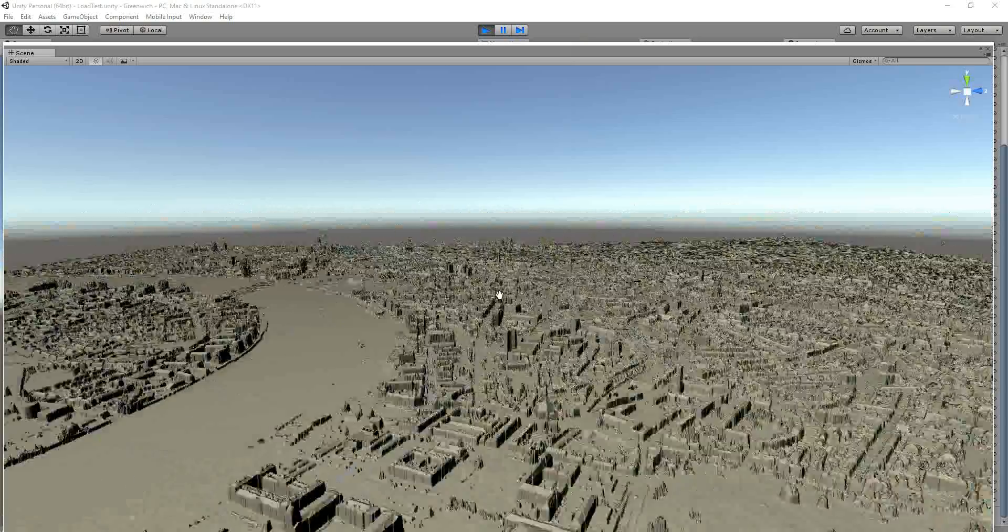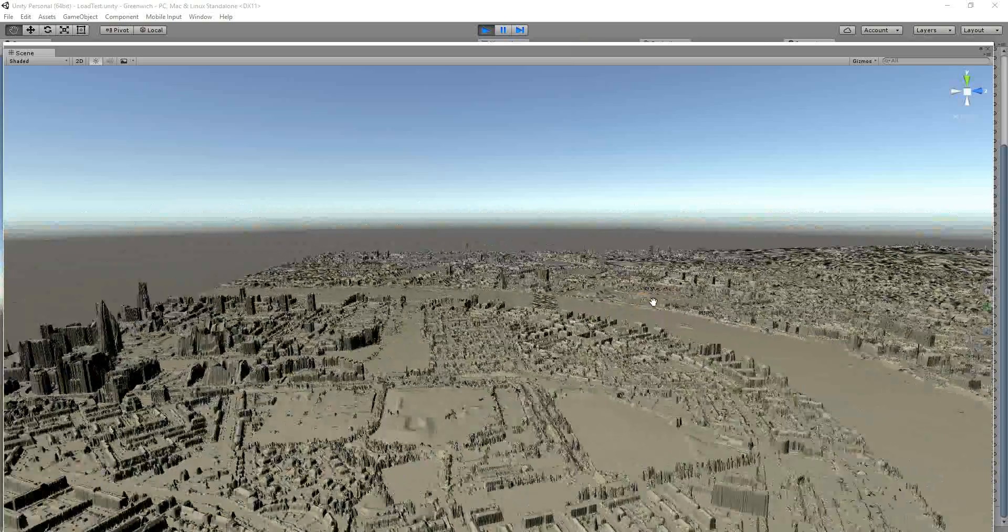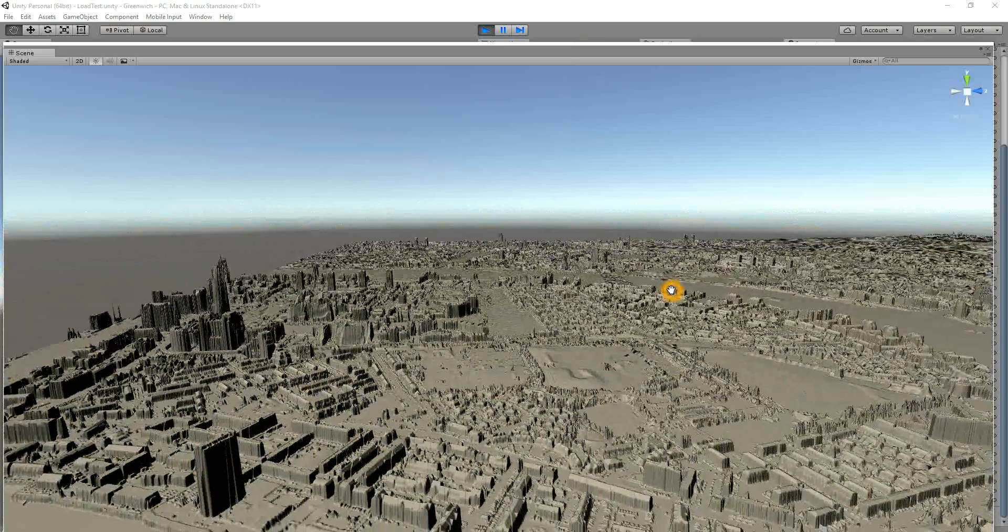But yeah, so it's just a little work in progress of 25 square kilometers.